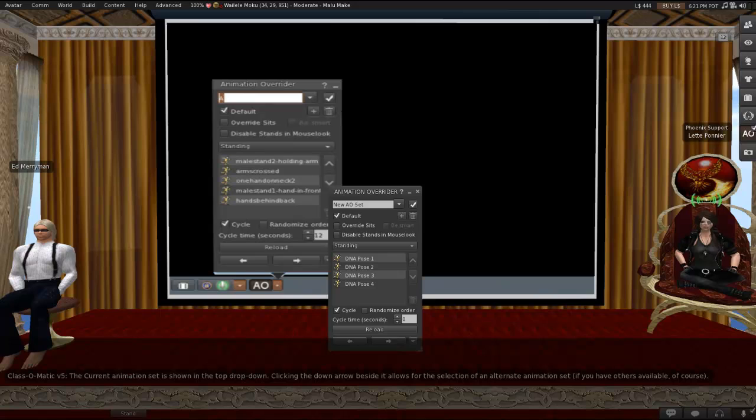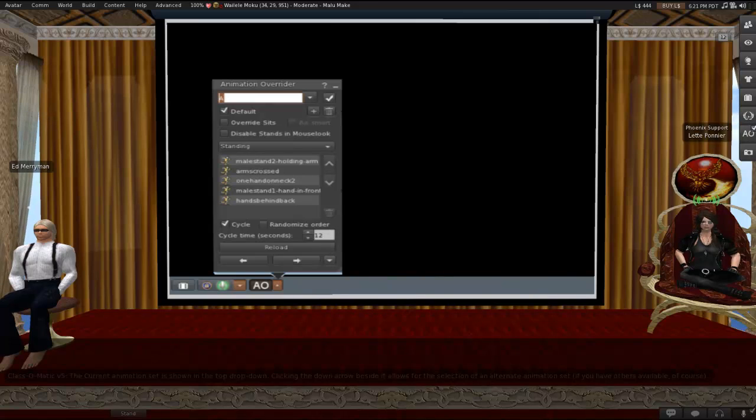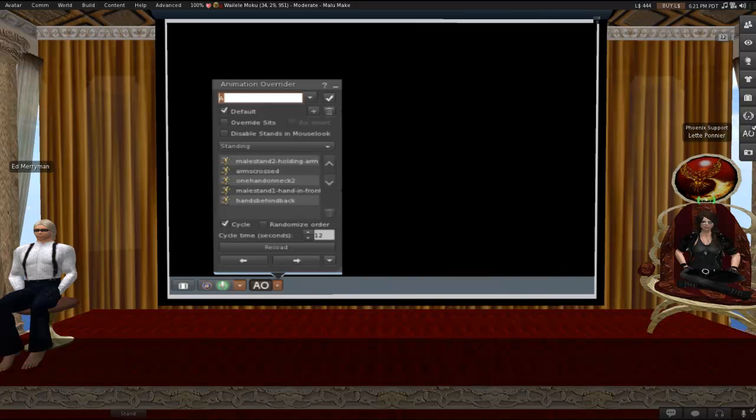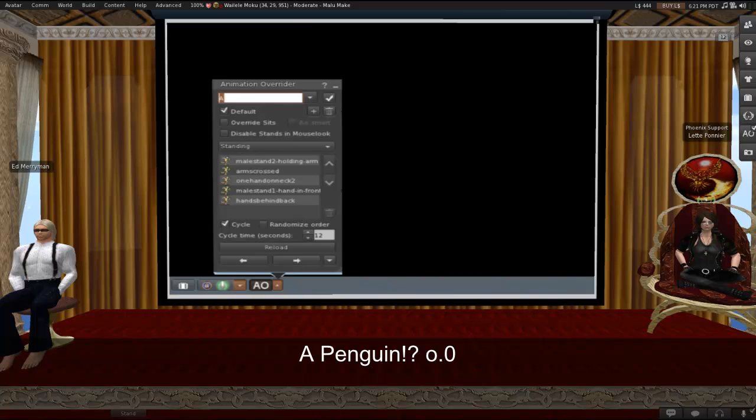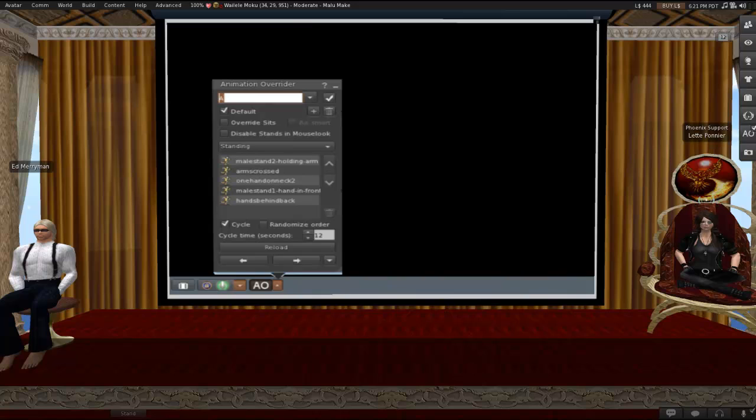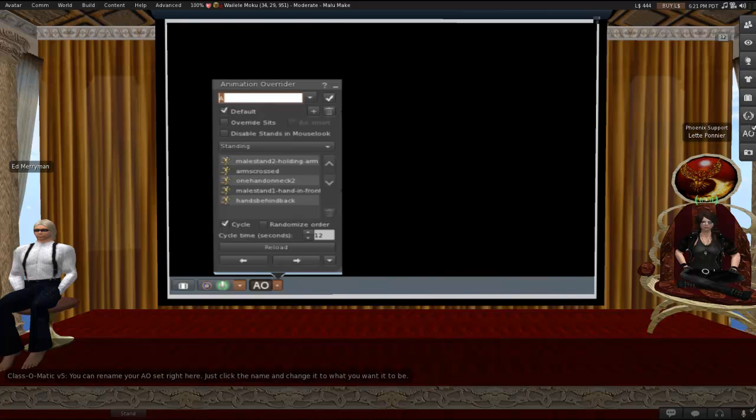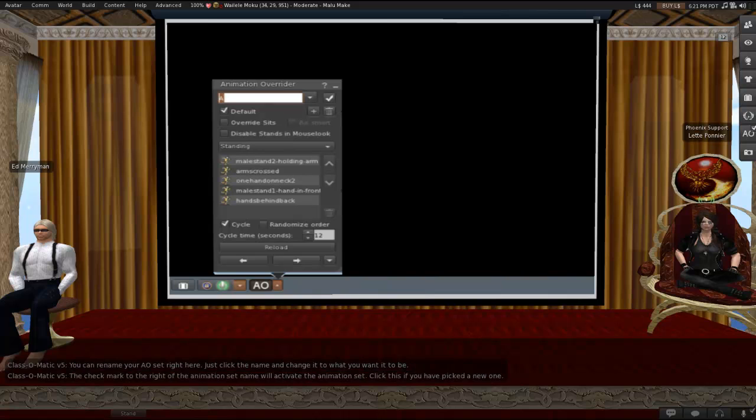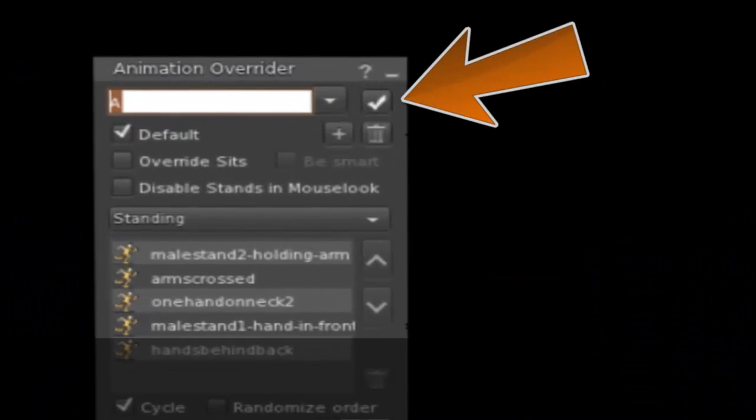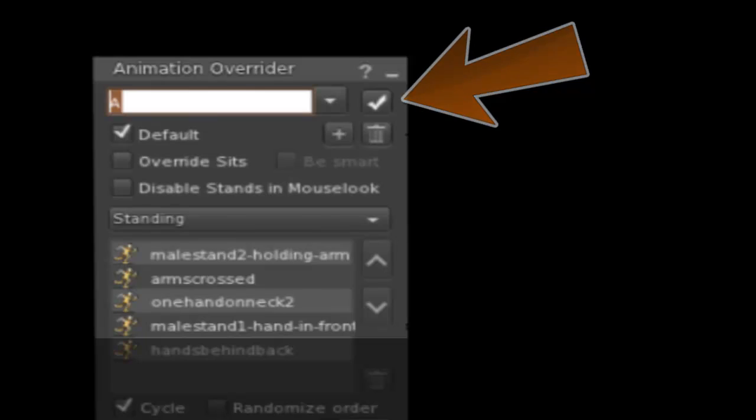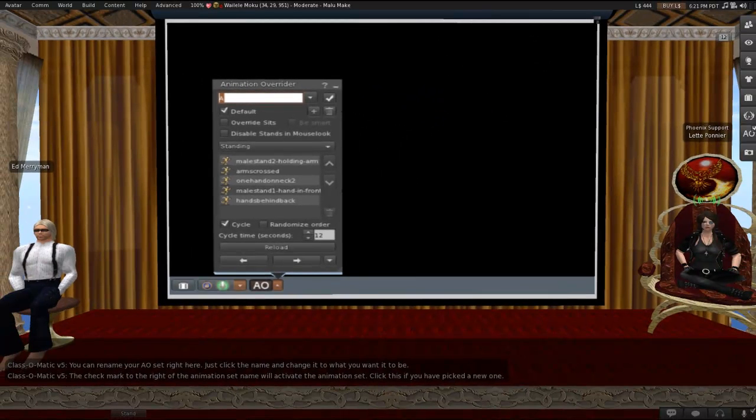So yeah, you can load as many AOs into this as you like. So, for instance, I've got two different human AOs, and I've got one penguin AO. I'm a penguin sometimes. So you can just switch to them really, really easily by opening up this window and selecting it in the drop-down. You can also rename the AO set here if you want. So if you decide you want to change it, just click the name and change it to what you want it to be. The checkmark to the right of the animation set name will activate the animation set. So click this if you've picked a new one.